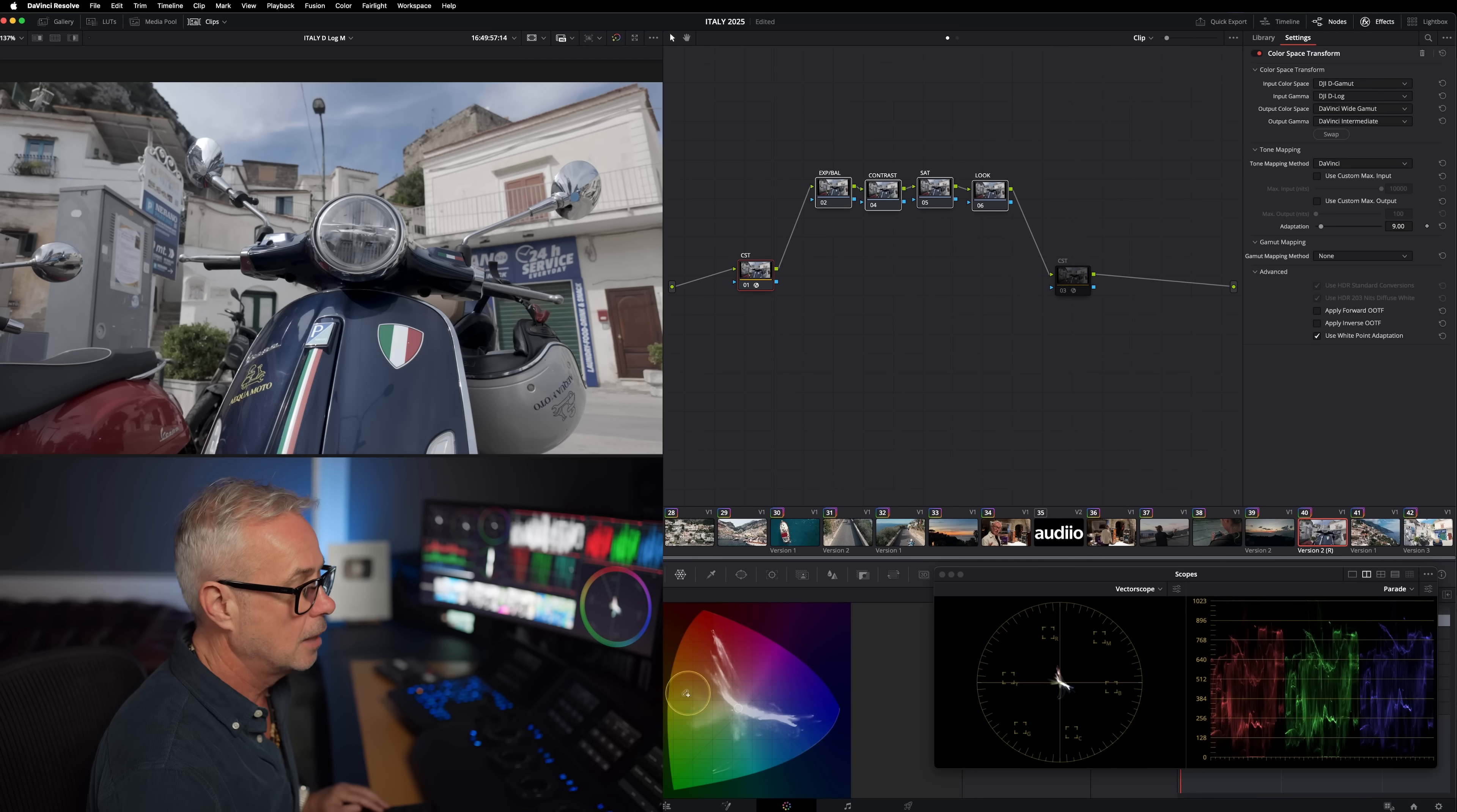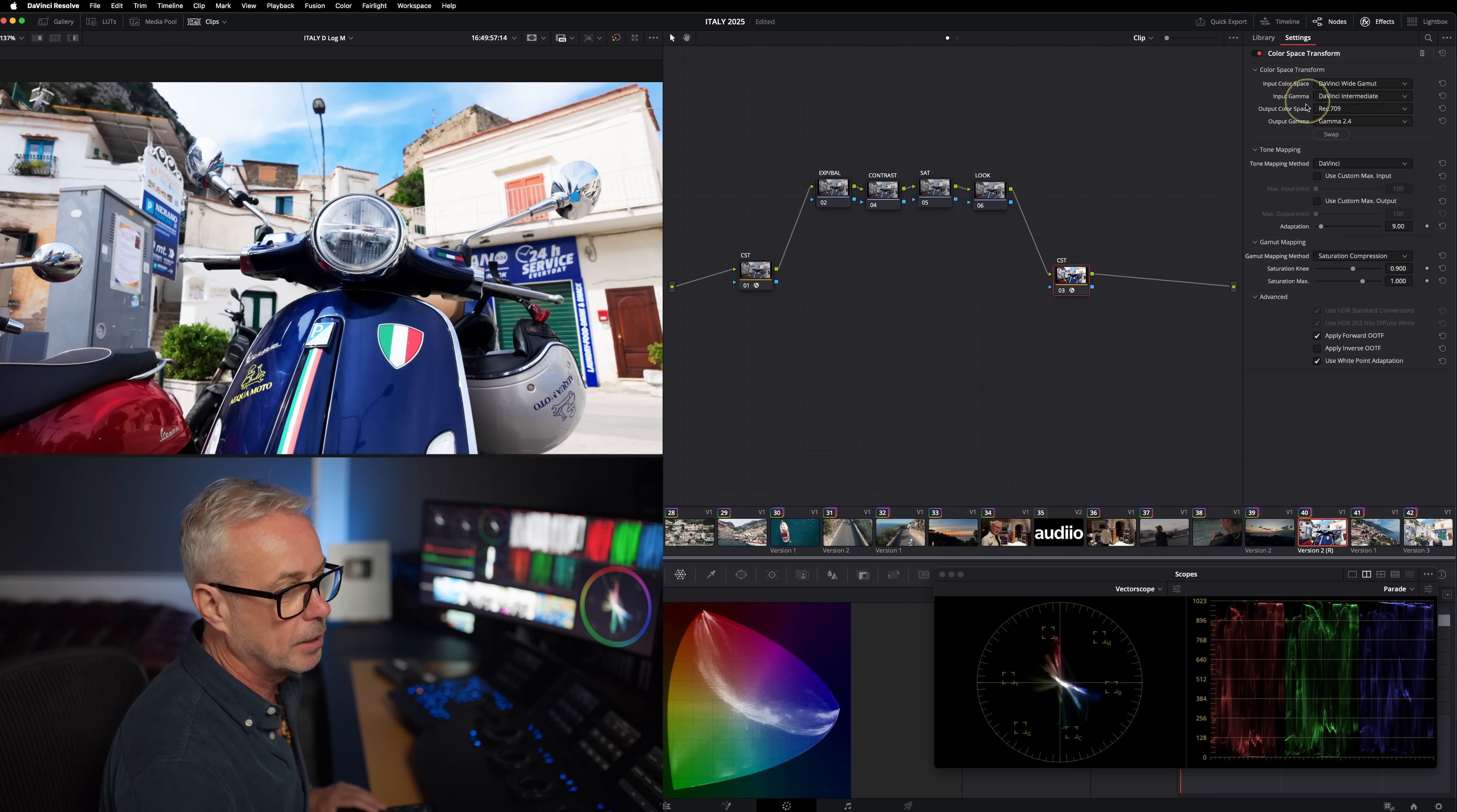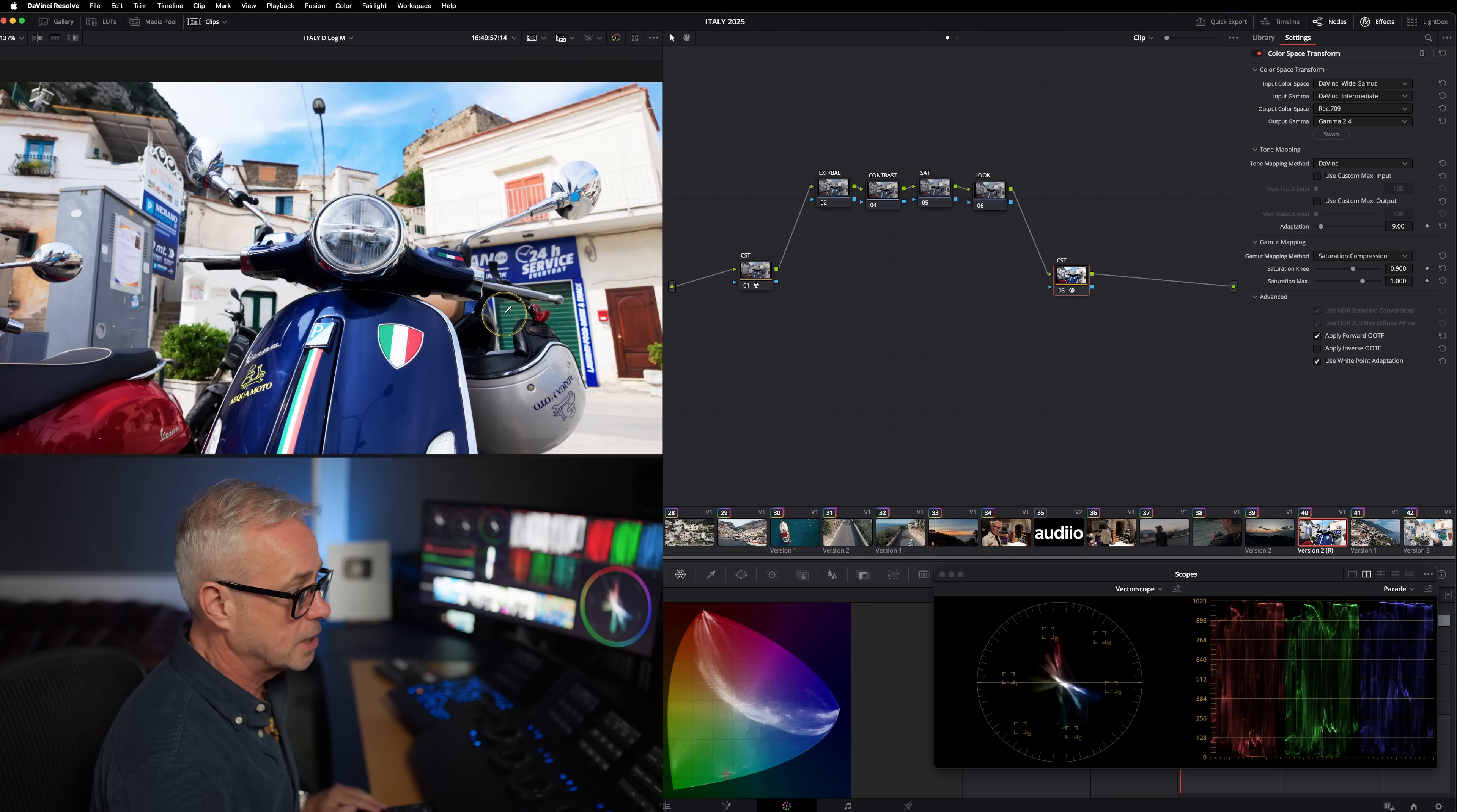That is DJI D Gamma, and my input gamma is DJI D Log - we're using D Log M. The output color space is going to DaVinci Wide Gamma, and the output gamma is DaVinci Wide Intermediate. That means when we're working in here, we're working in DaVinci Wide Gamma. This is a nice color space that I like to work in. For those of you who might know what's going on here, I am going to explain it in a moment.